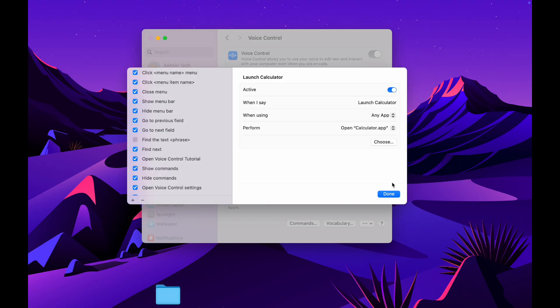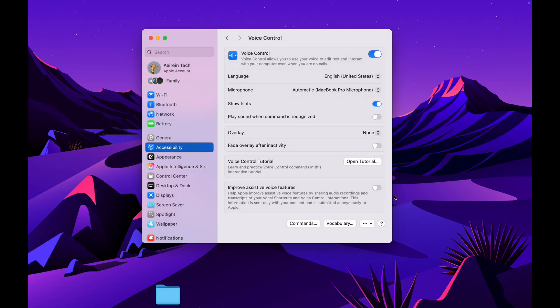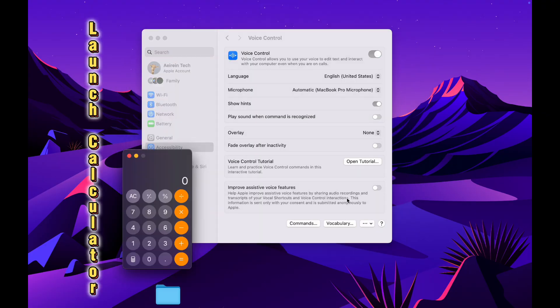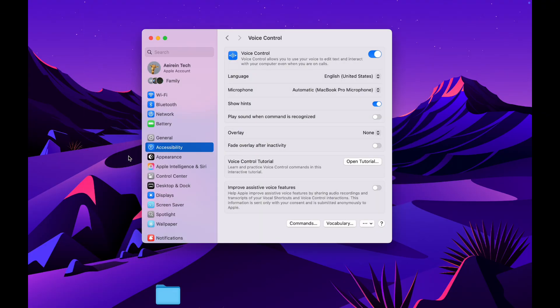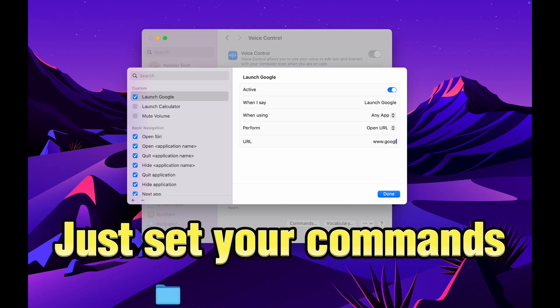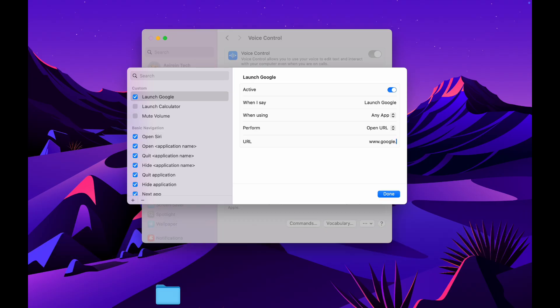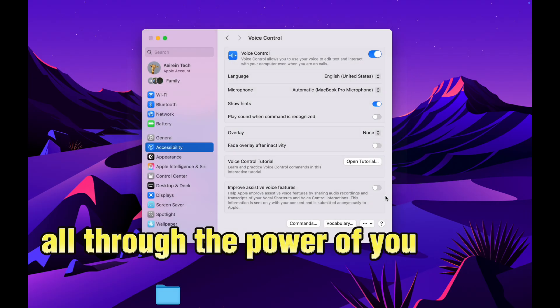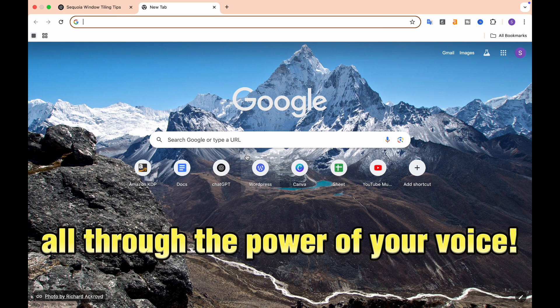Whether you want to start a specific program, initiate a task, or even control various settings, you can effortlessly customize your experience. Just set your commands and enjoy a seamless interaction with your Mac, all through the power of your voice.